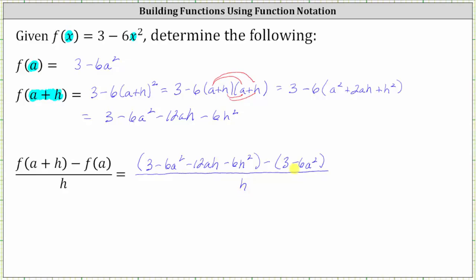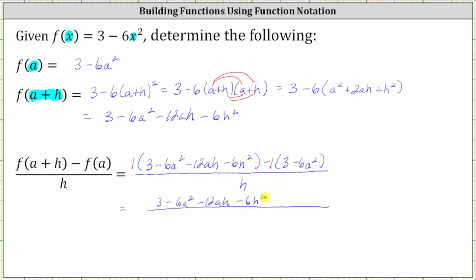Now we clear the parentheses in the numerator. For the first set of parentheses, we can just drop them. But because of the subtraction, we have to subtract each of the two terms in f of a, or think of distributing a negative one. In the numerator we have three minus six a squared minus twelve a h minus six h squared, and then minus three plus six a squared. Notice negative one times positive three is negative three, and negative one times negative six a squared is positive six a squared. All this is still over h.